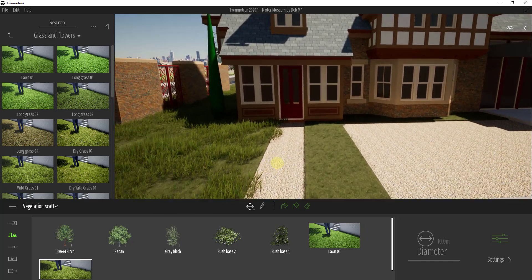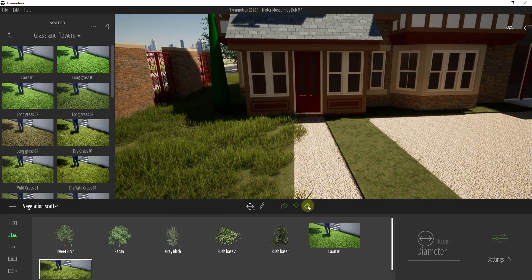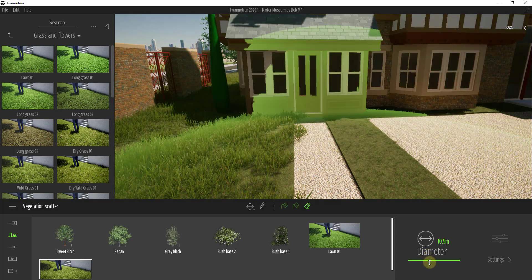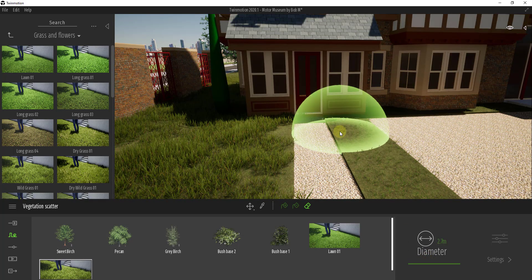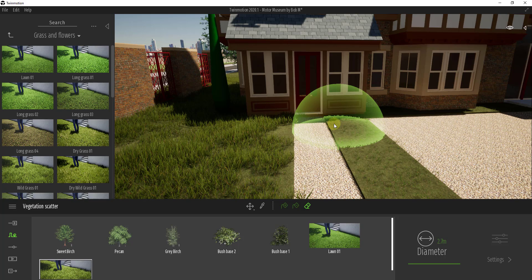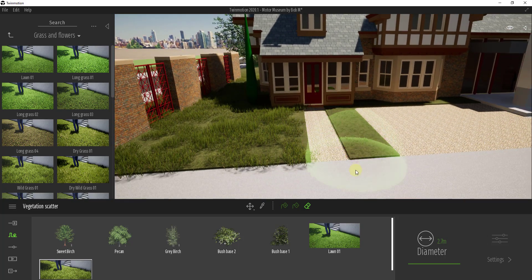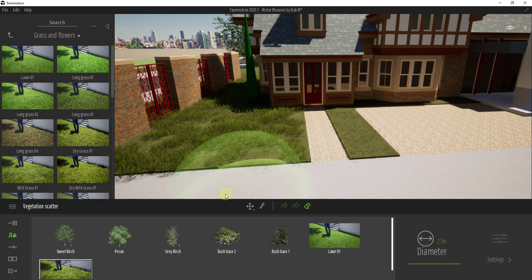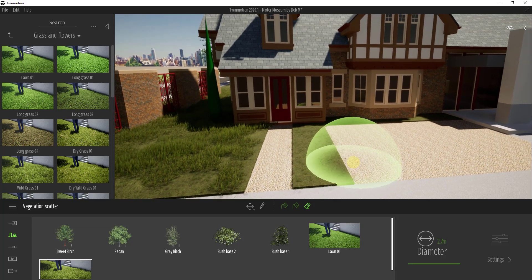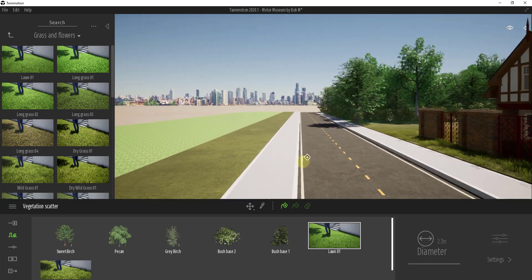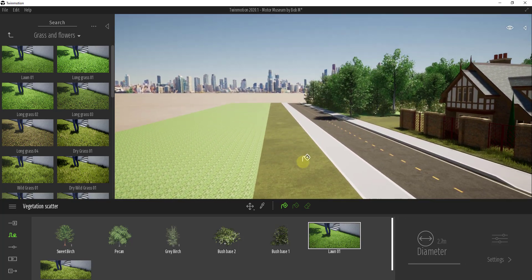Sometimes your grass kind of overlaps and you don't necessarily want that. They've also given us an erase tool, so I can come in with the erase tool and if anything's overlapping I can use it to erase it out. Not only can you add this, you can also fine-adjust what's been added using the built-in erase tool.